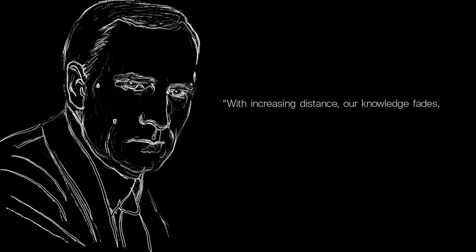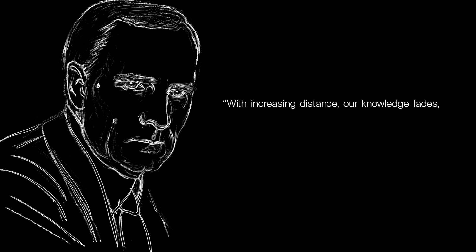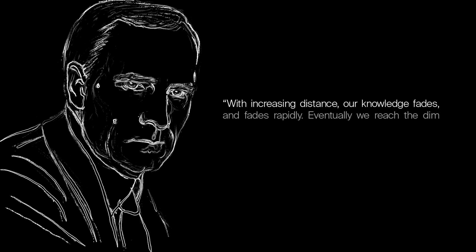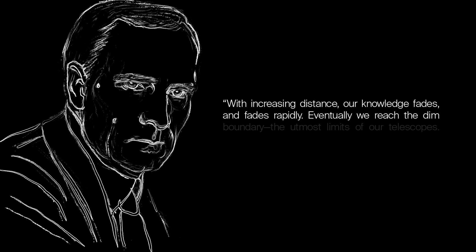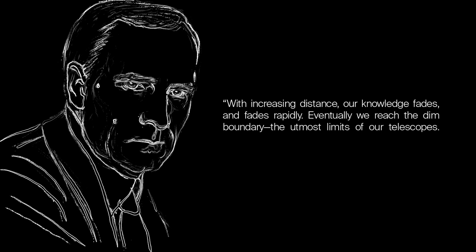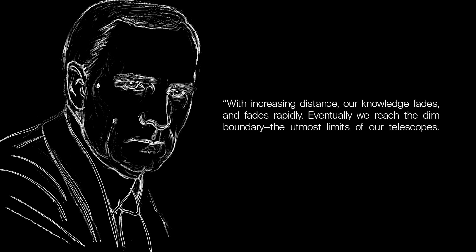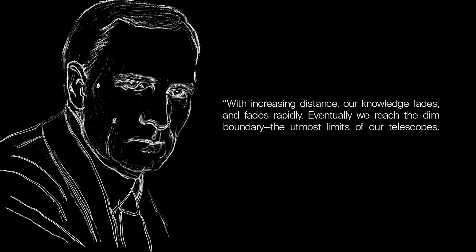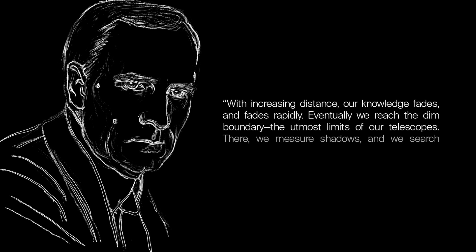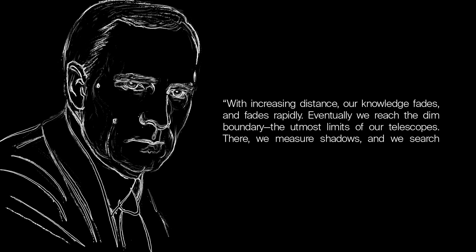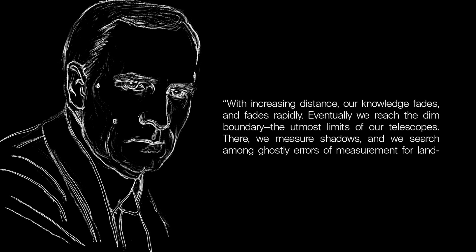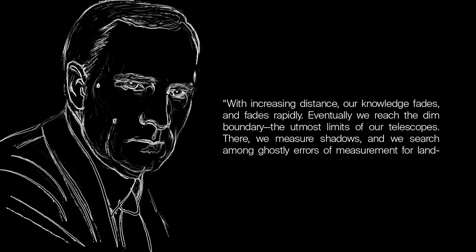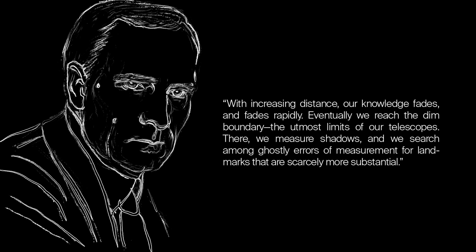In the words of the renowned astronomer Edwin Hubble, with increasing distance, our knowledge fades, and fades rapidly. Eventually, we reach the dim boundary, the utmost limits of our telescopes. There, we measure shadows, and we search among ghostly errors of measurement for landmarks that are scarcely more substantial.